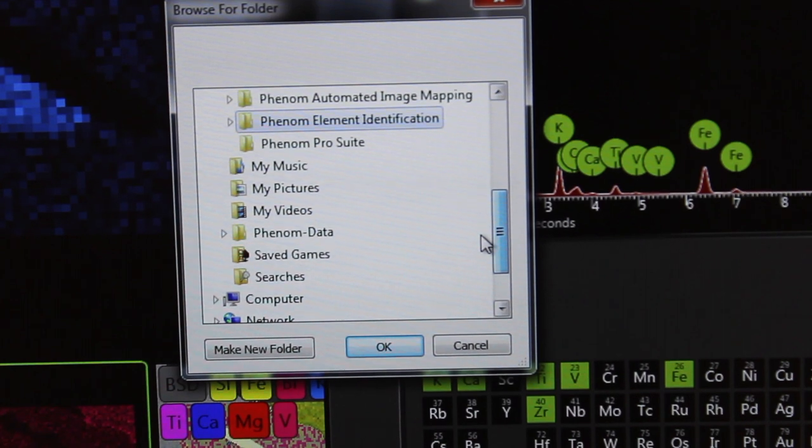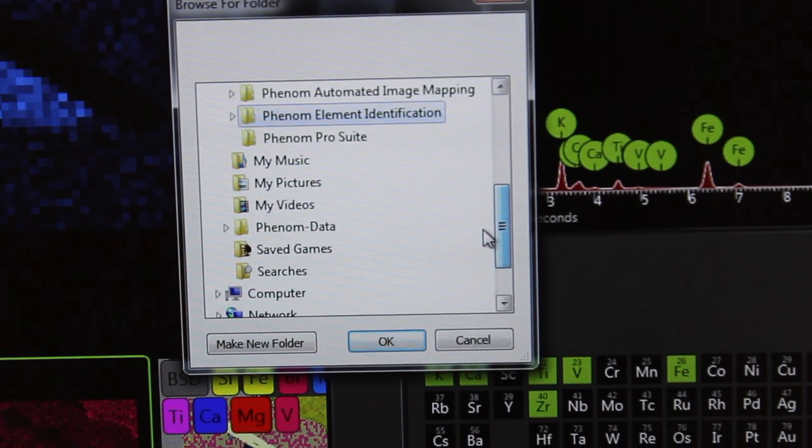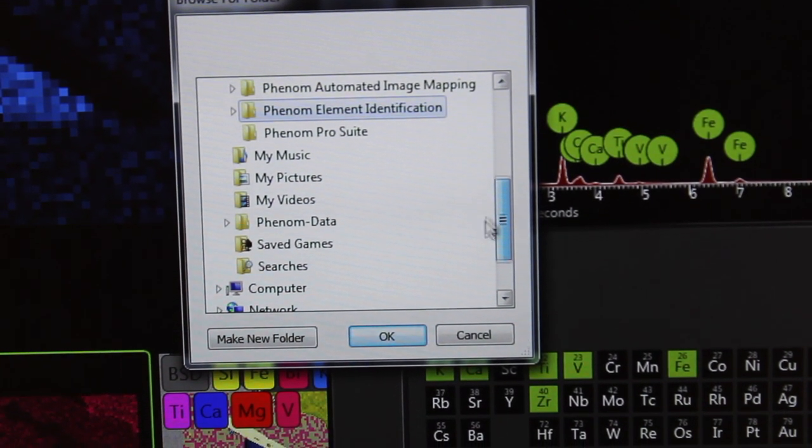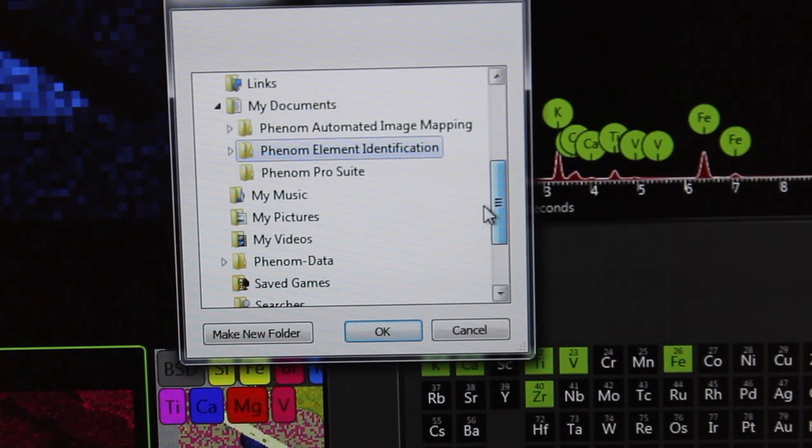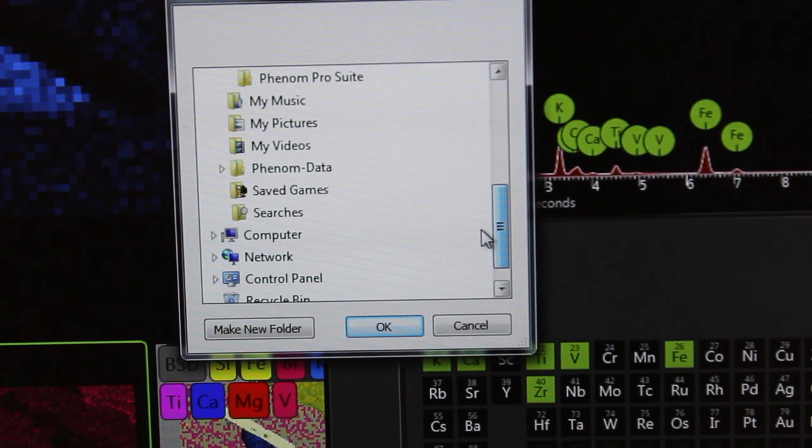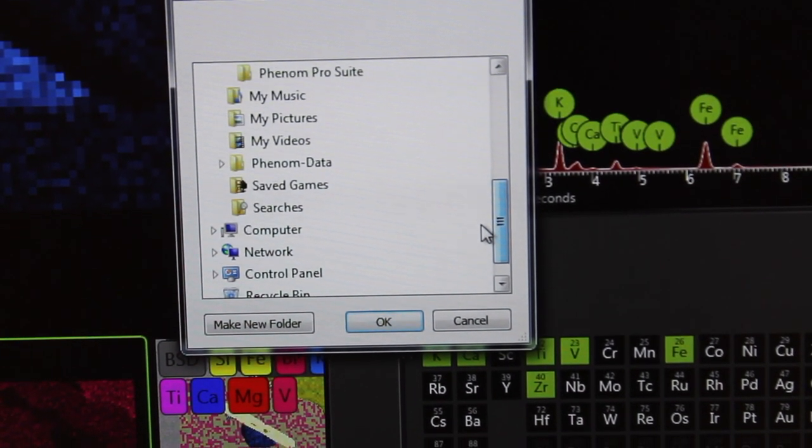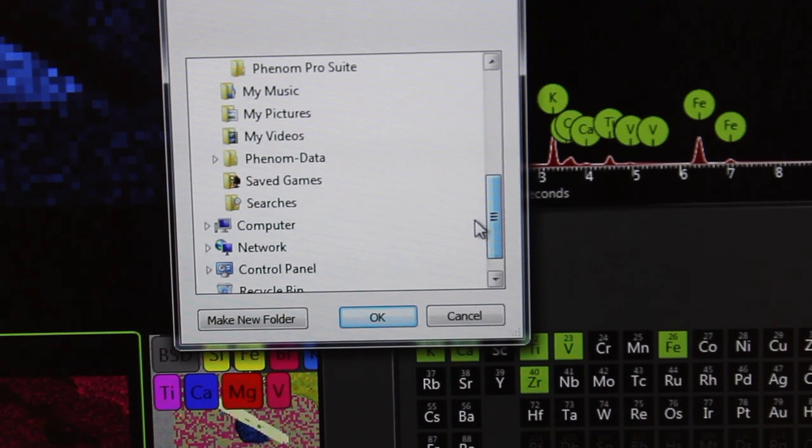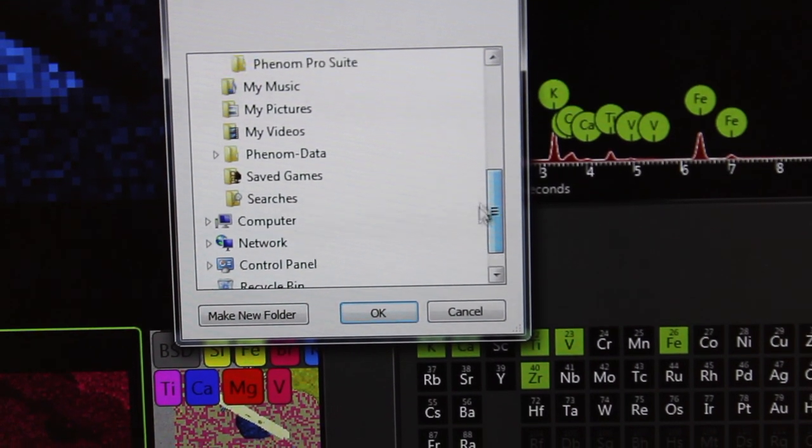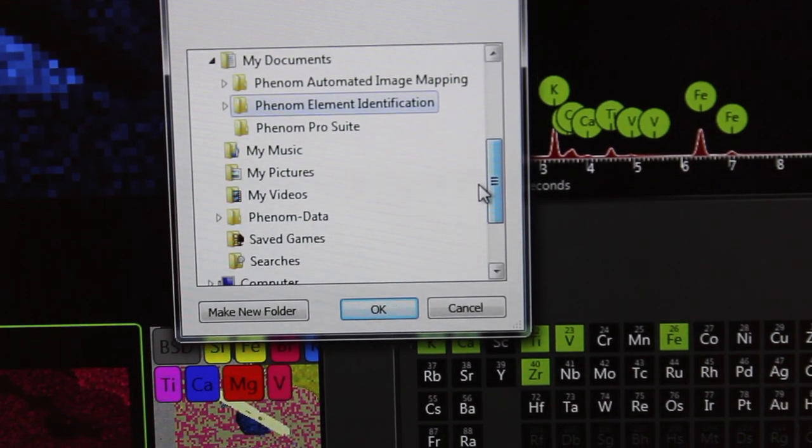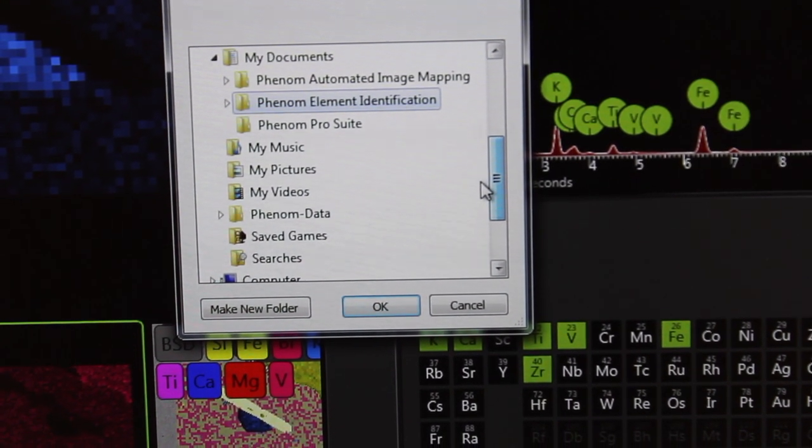You should save it in a place where you can find it later on this computer so that you can copy it onto your USB stick.